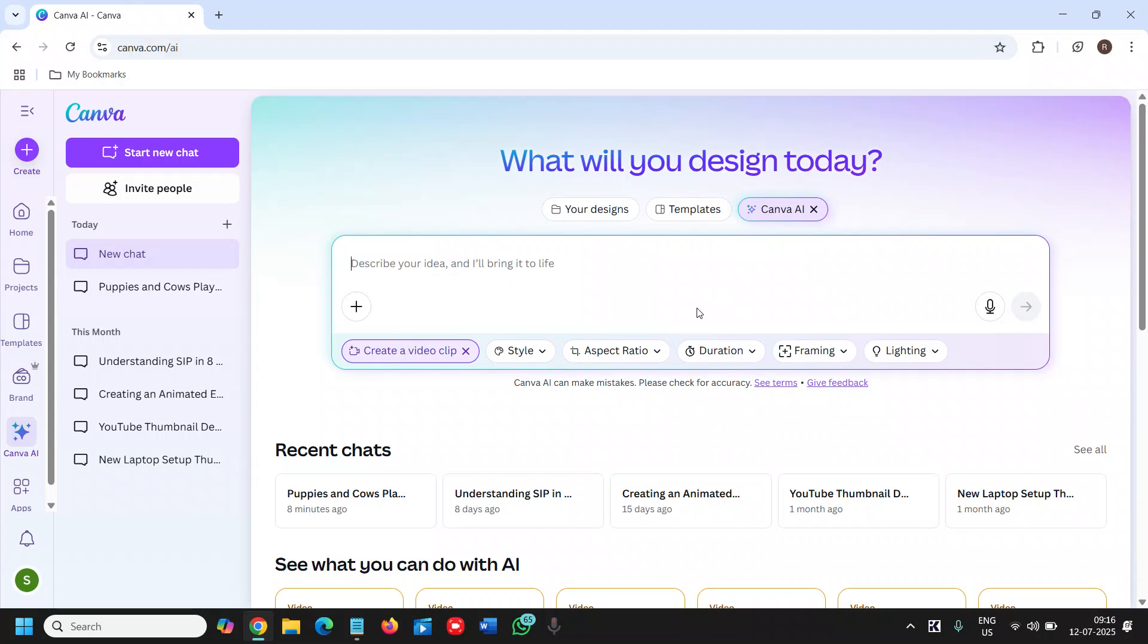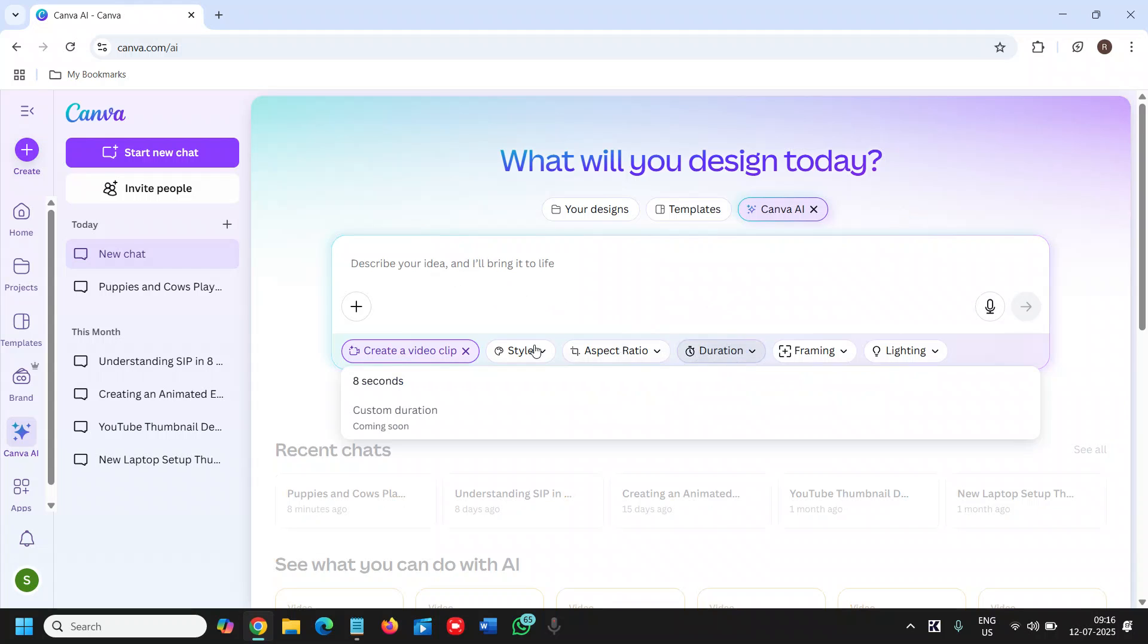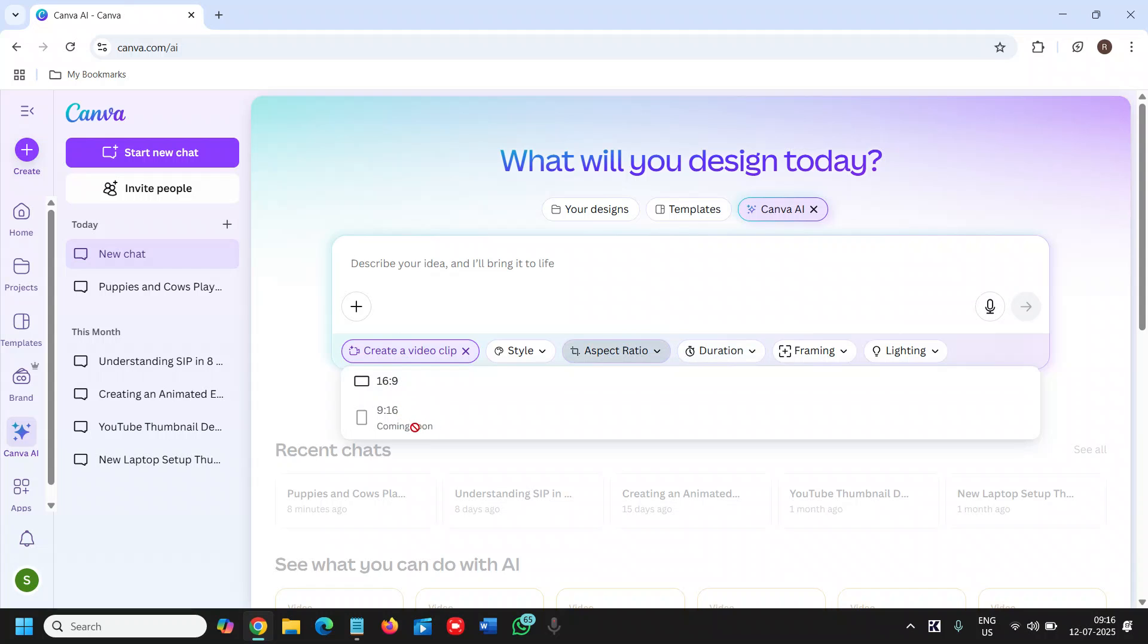And in this manner you will be able to generate a video. Now the duration will be only 8 seconds and aspect ratio will be 16 by 9. 9 by 16 is coming soon and custom duration is also coming soon.